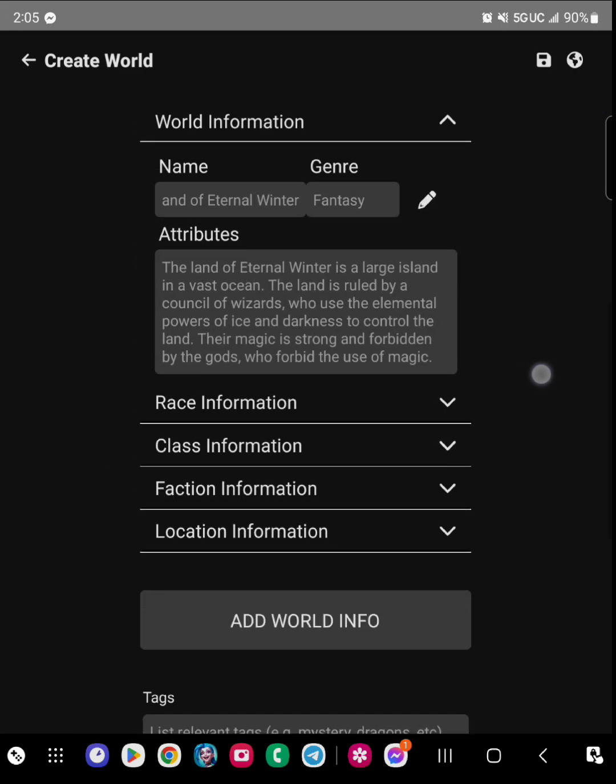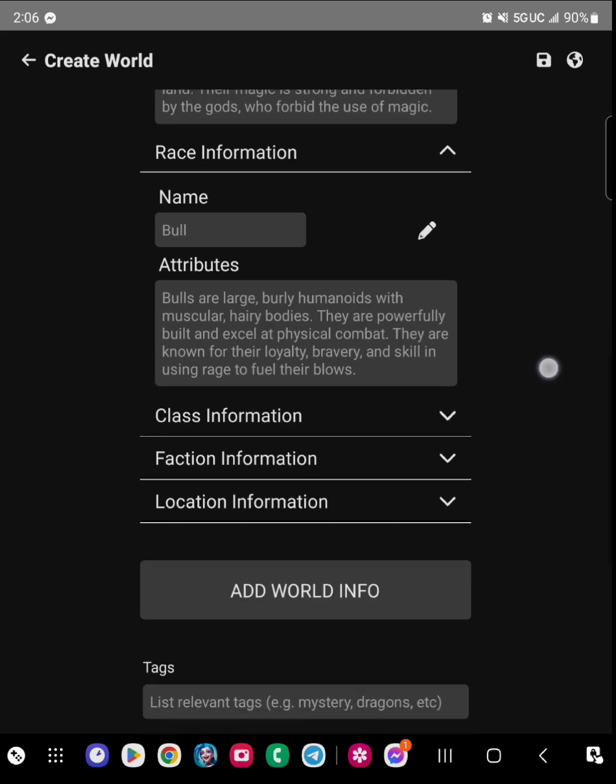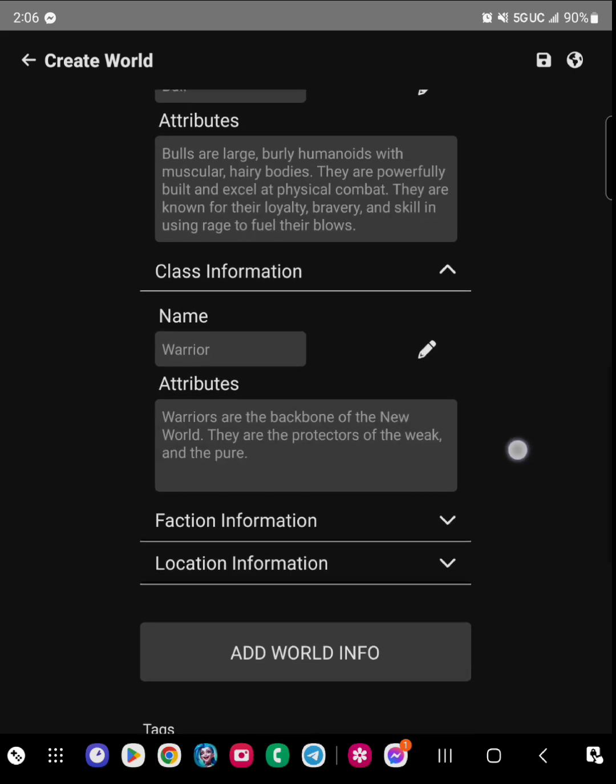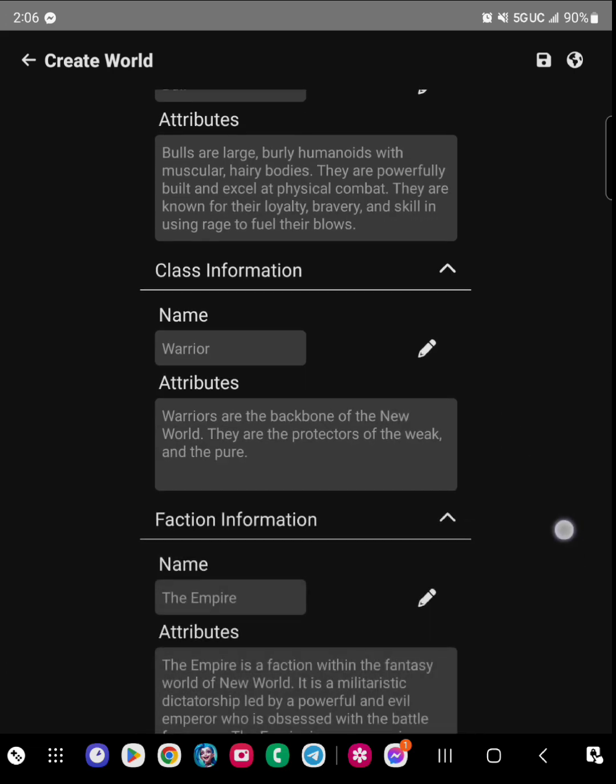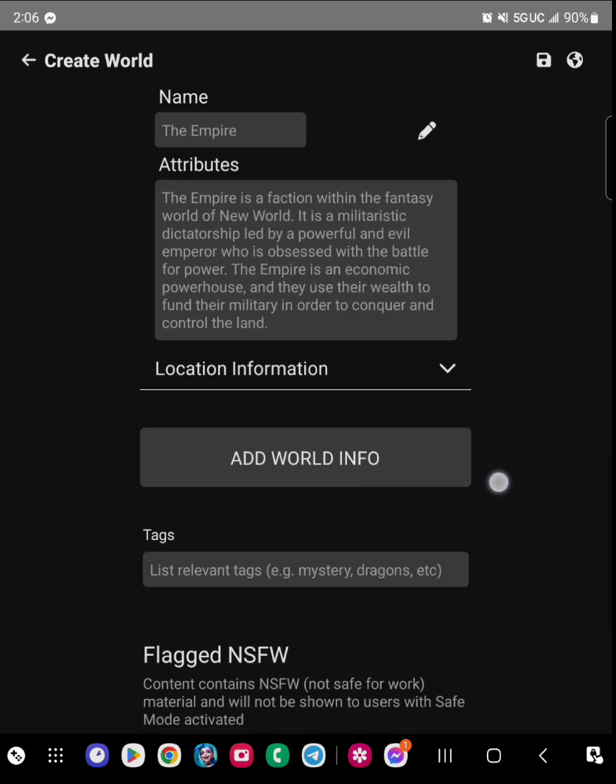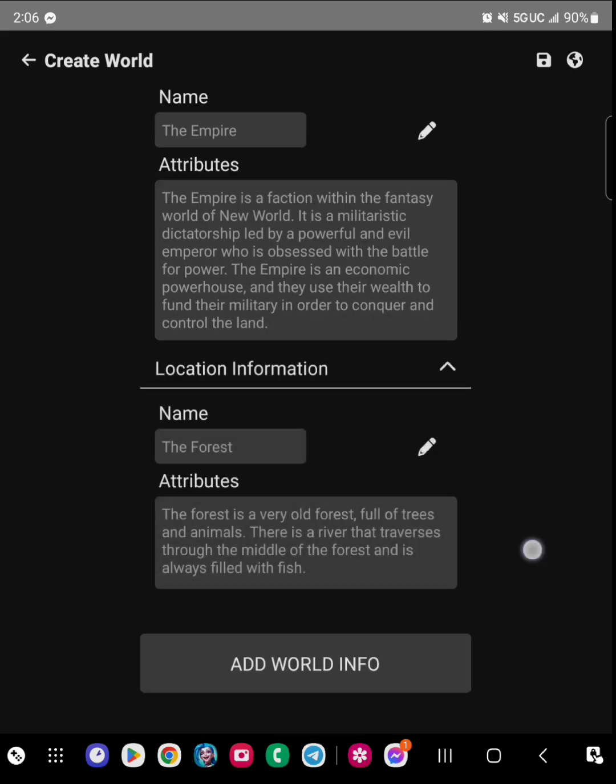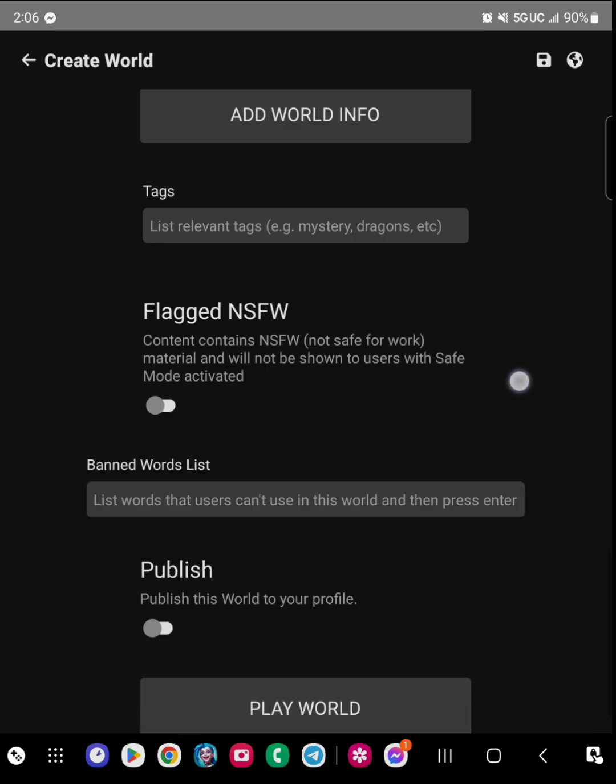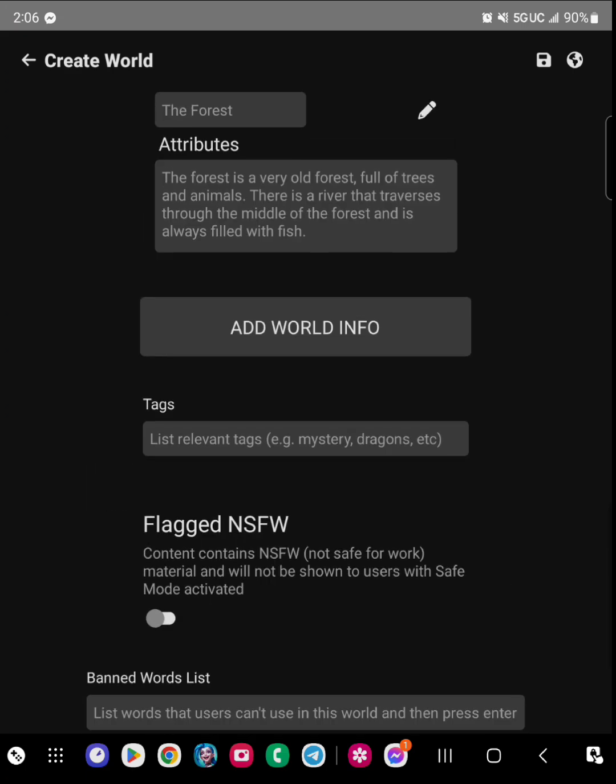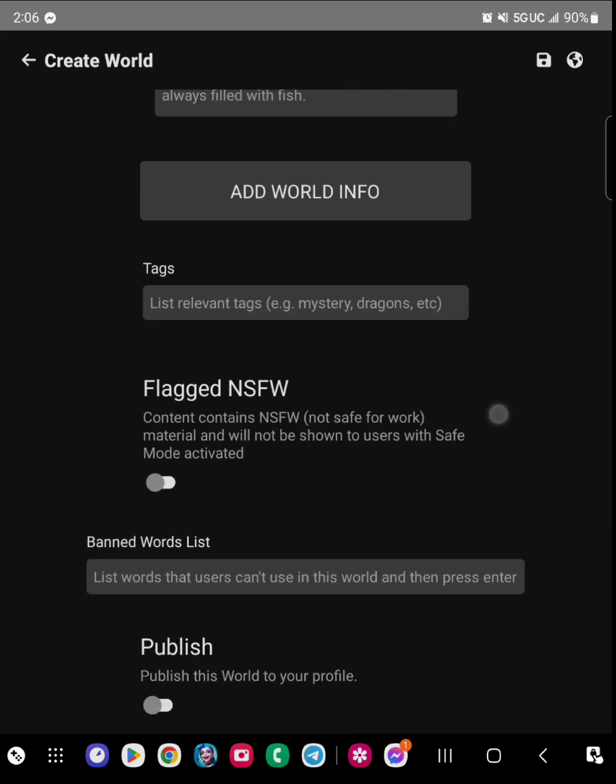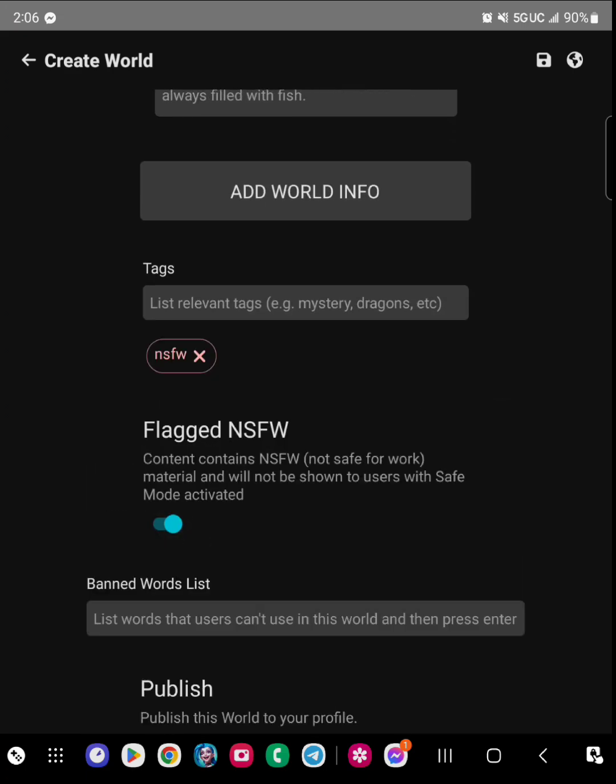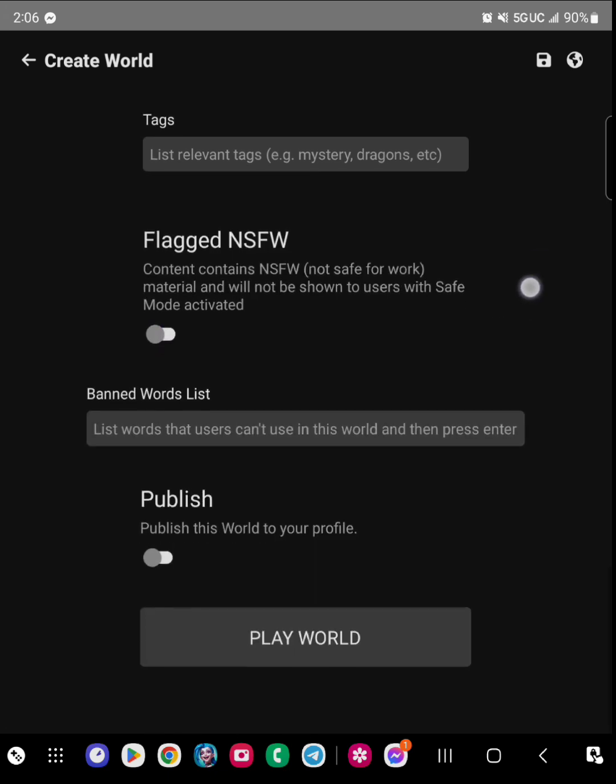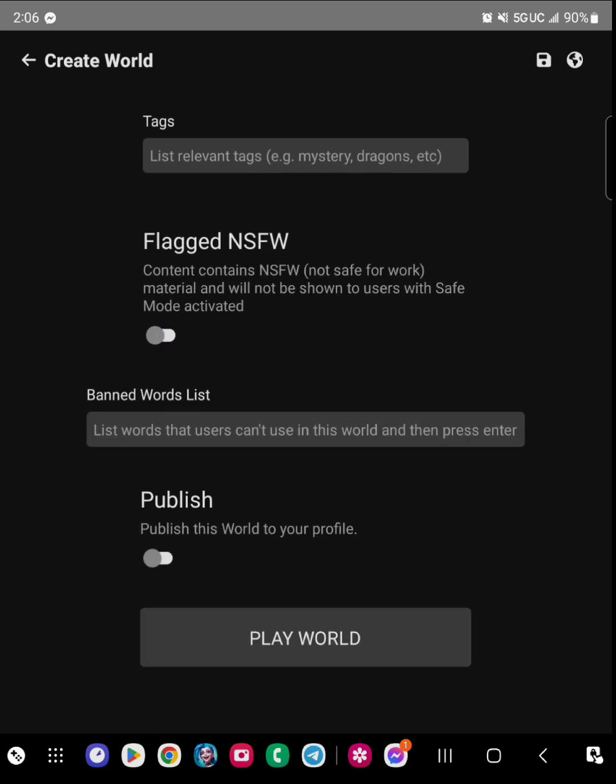When you get to this page, you can review everything to make sure it fits what you're looking for. There's also an NSFW section for people who are wanting to use this application for that field.